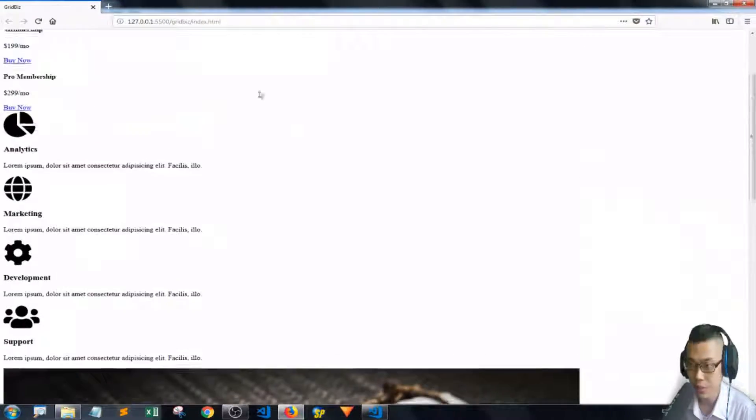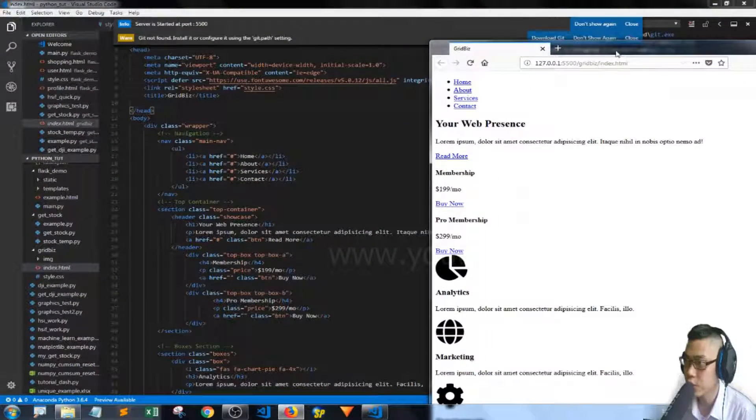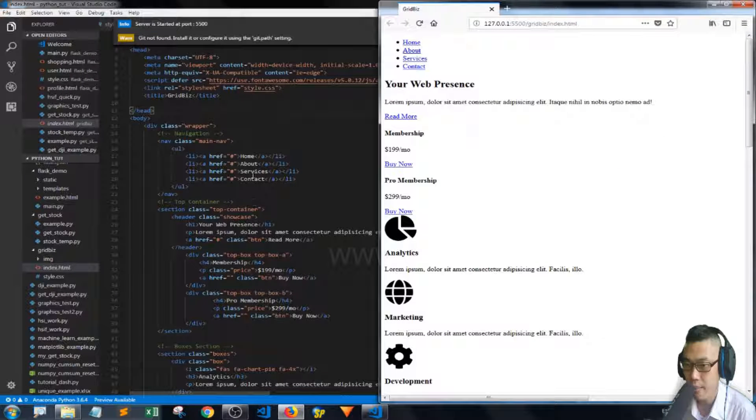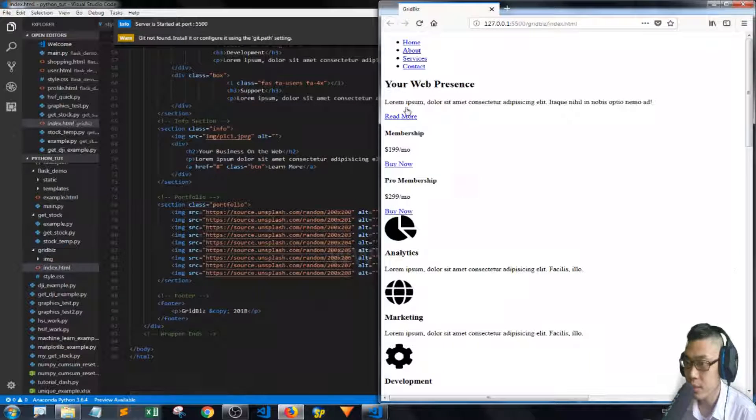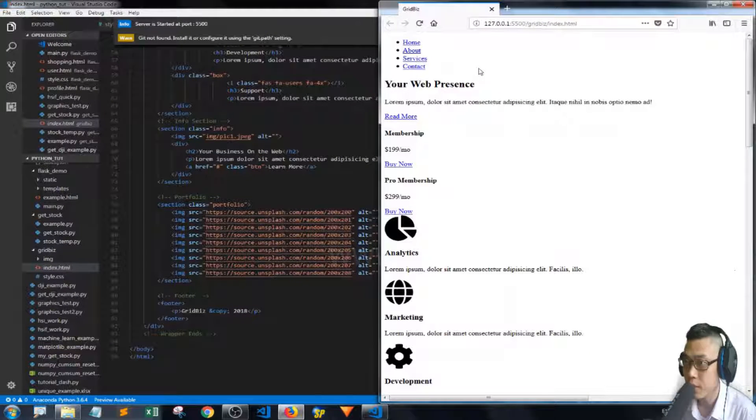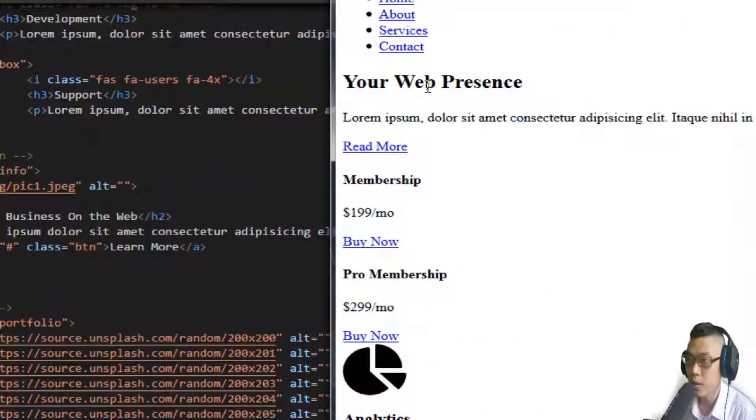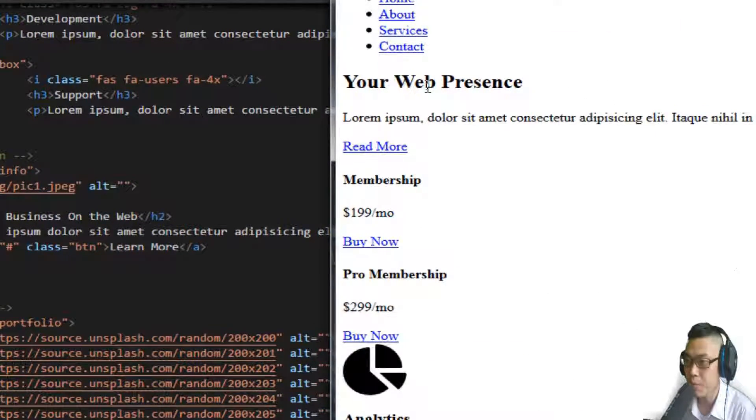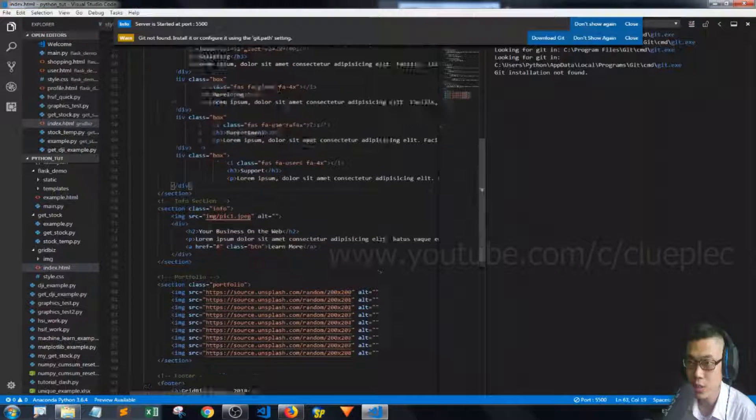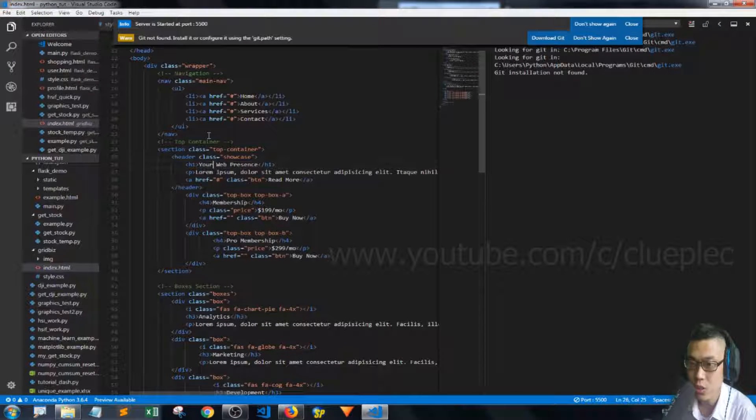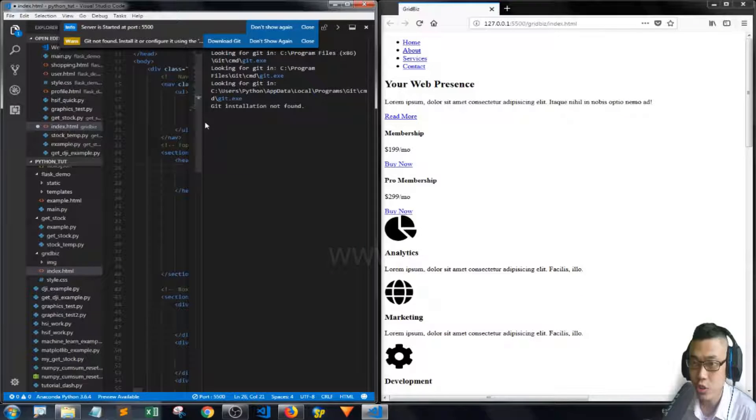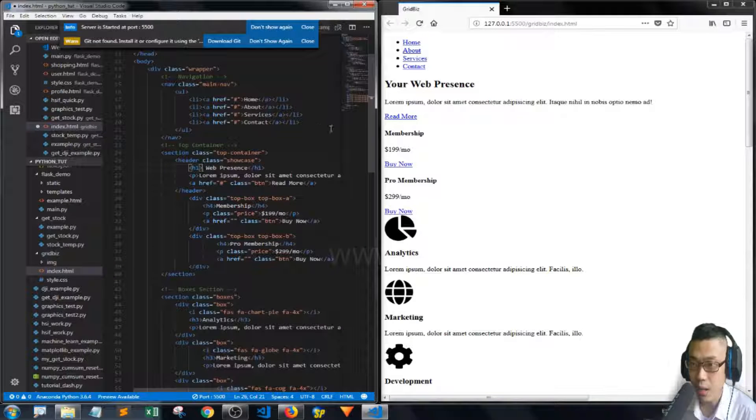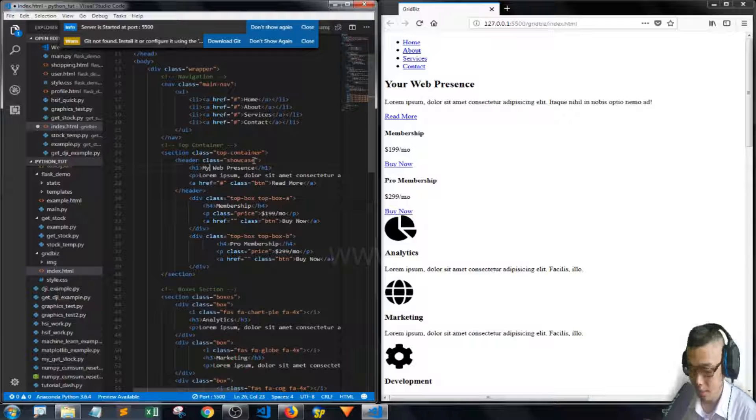So this is the live server. Let me change something so that you can see it. Your web presence, let me change the word. It should be underneath the floor, it's the first lorem ipsum. Your web presence, let me change it to my web presence.